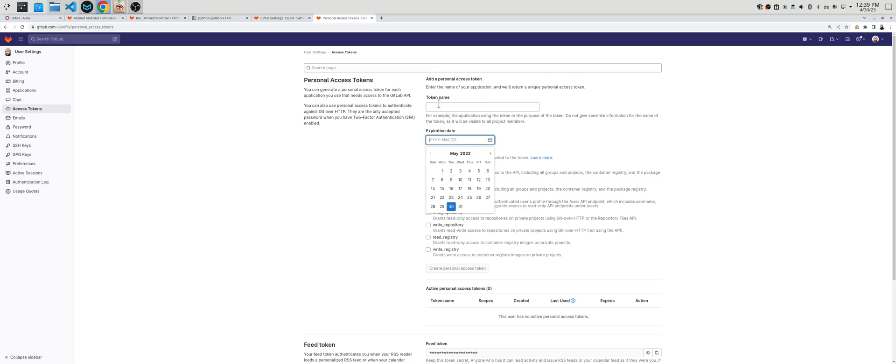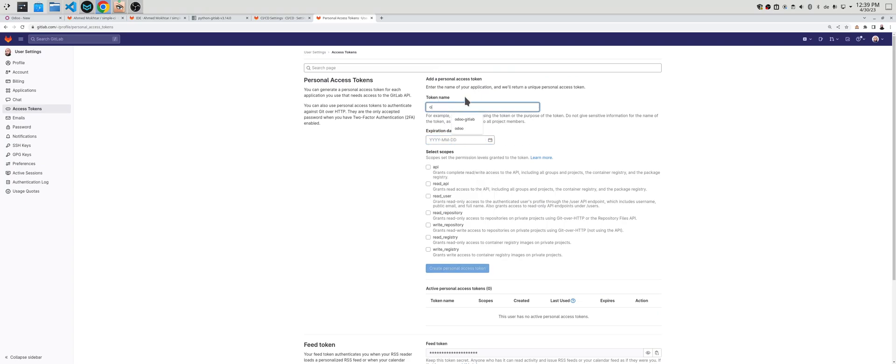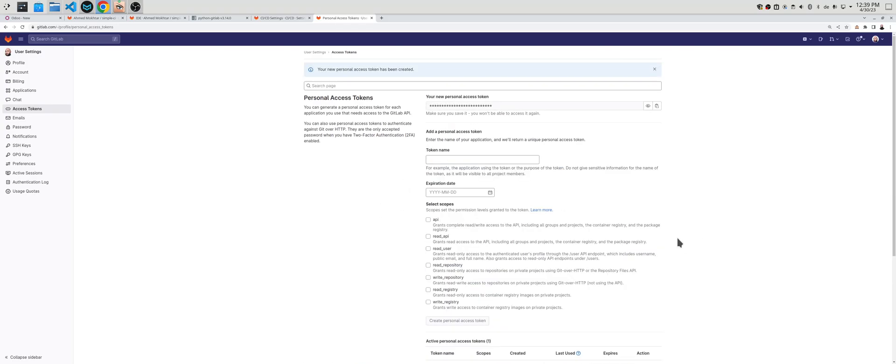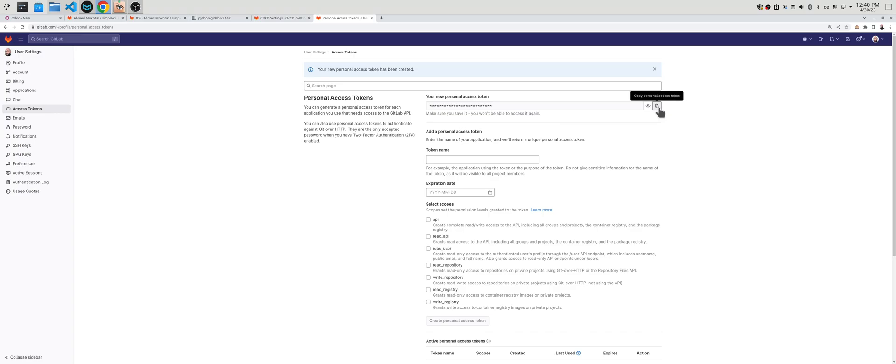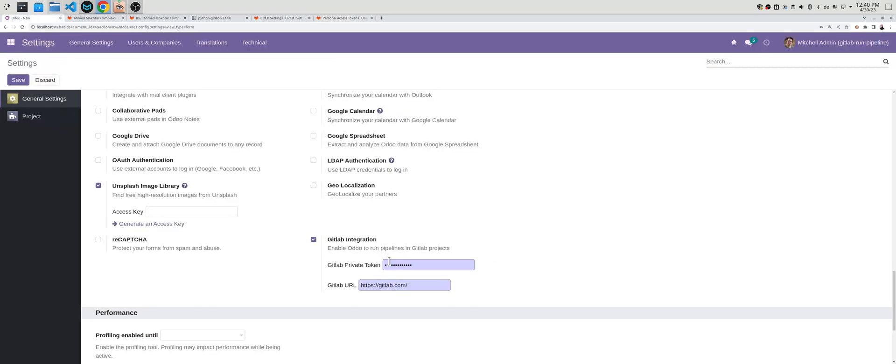You should create a new one. Let's say Odoo GitLab. You need to select the scope, one or more scopes, and create one. Now it has generated a personal access token for you and this enables the usage of GitLab API. We will simply copy this here and paste it here and save.